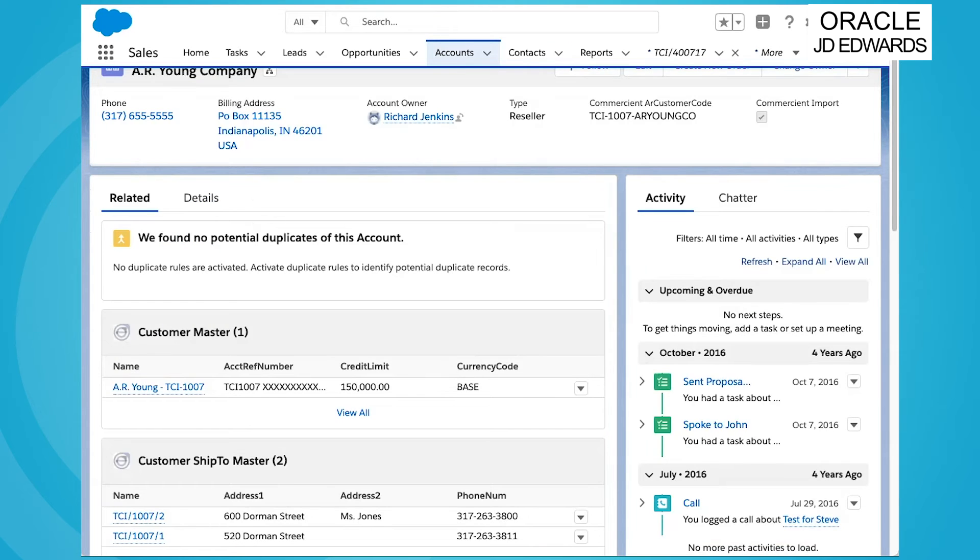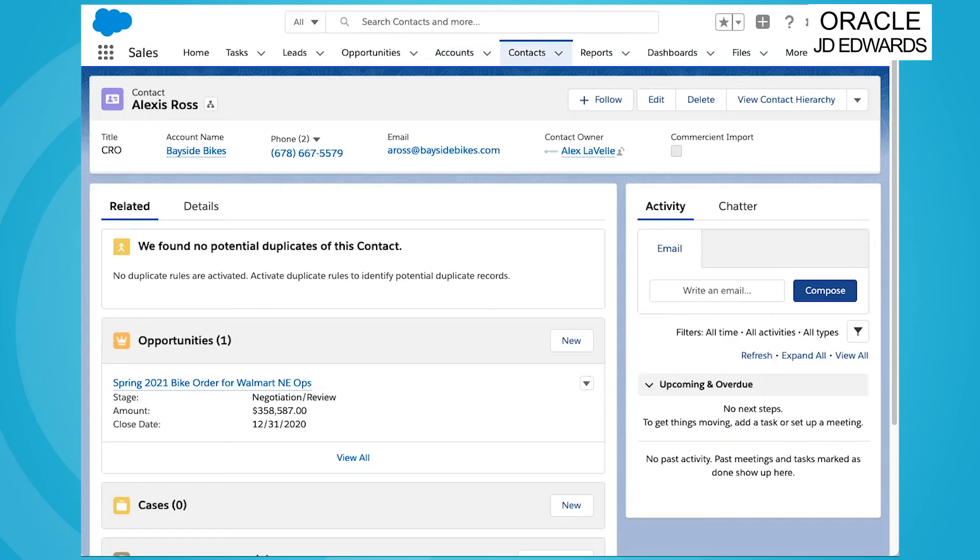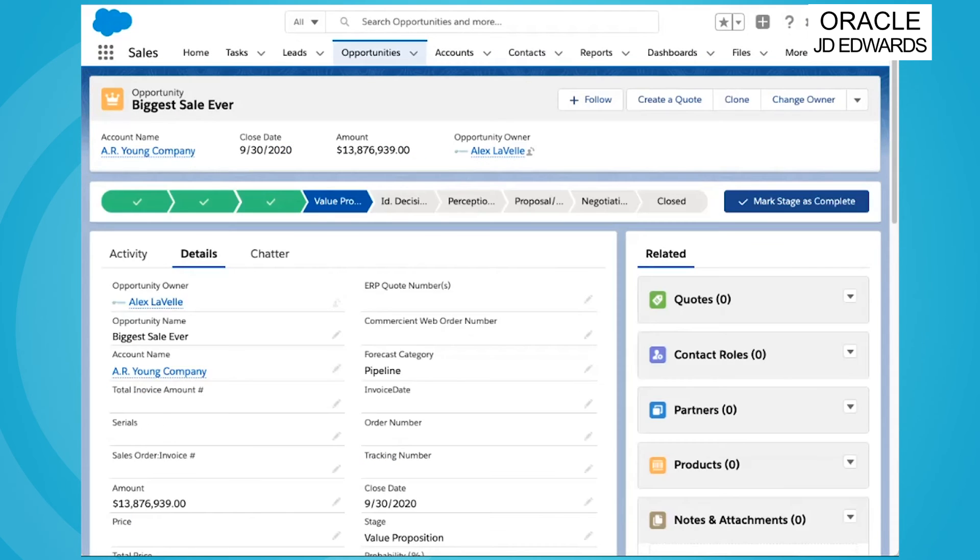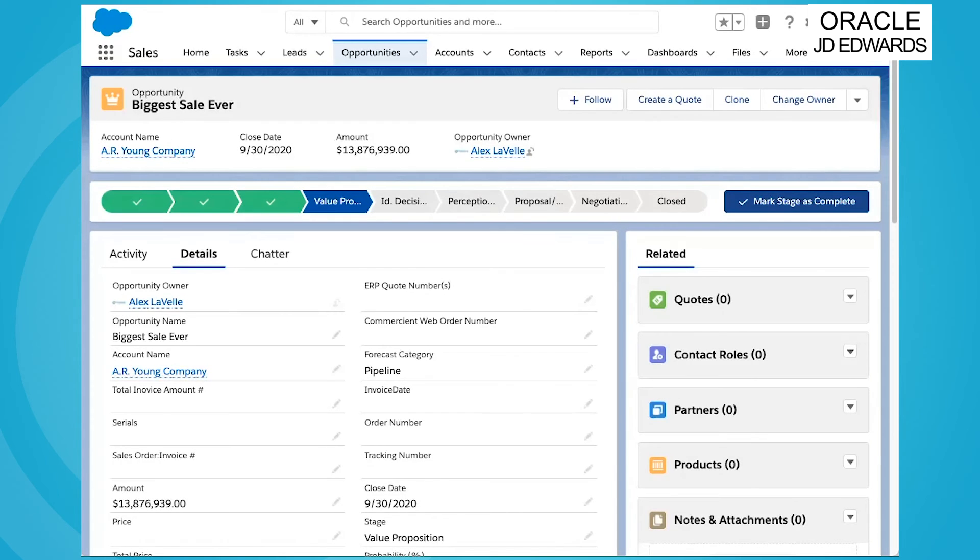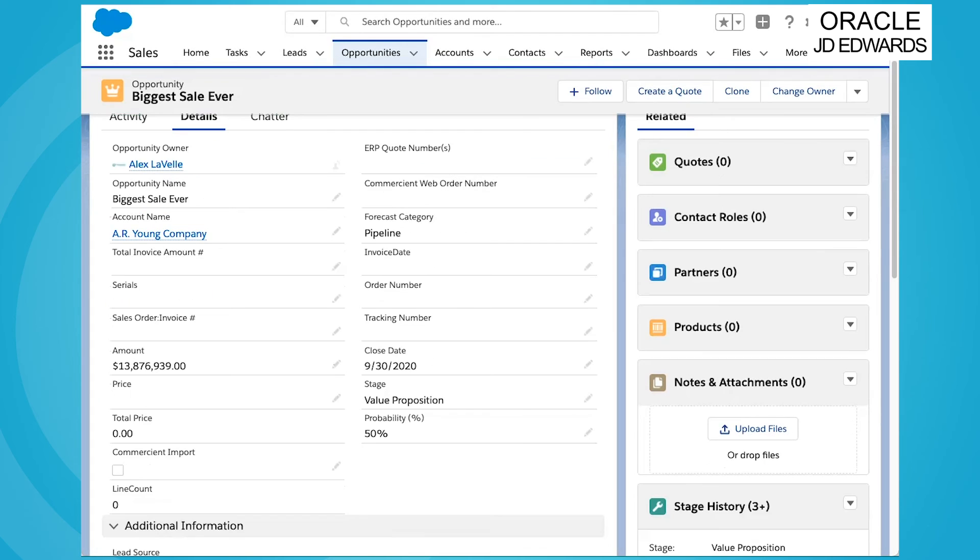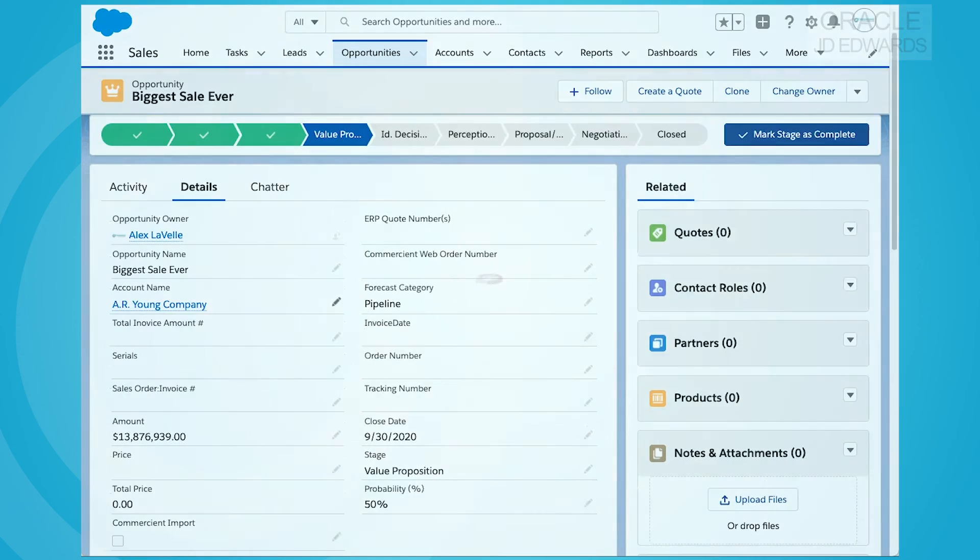Our integrations can be bi-directional to allow for better automation of order processing and data validation and integrity. Any editable object within Salesforce can be used to create the applicable record within your JD Edwards with a simple check of the Commerciant import box to confirm the data and create that record at the next sync.